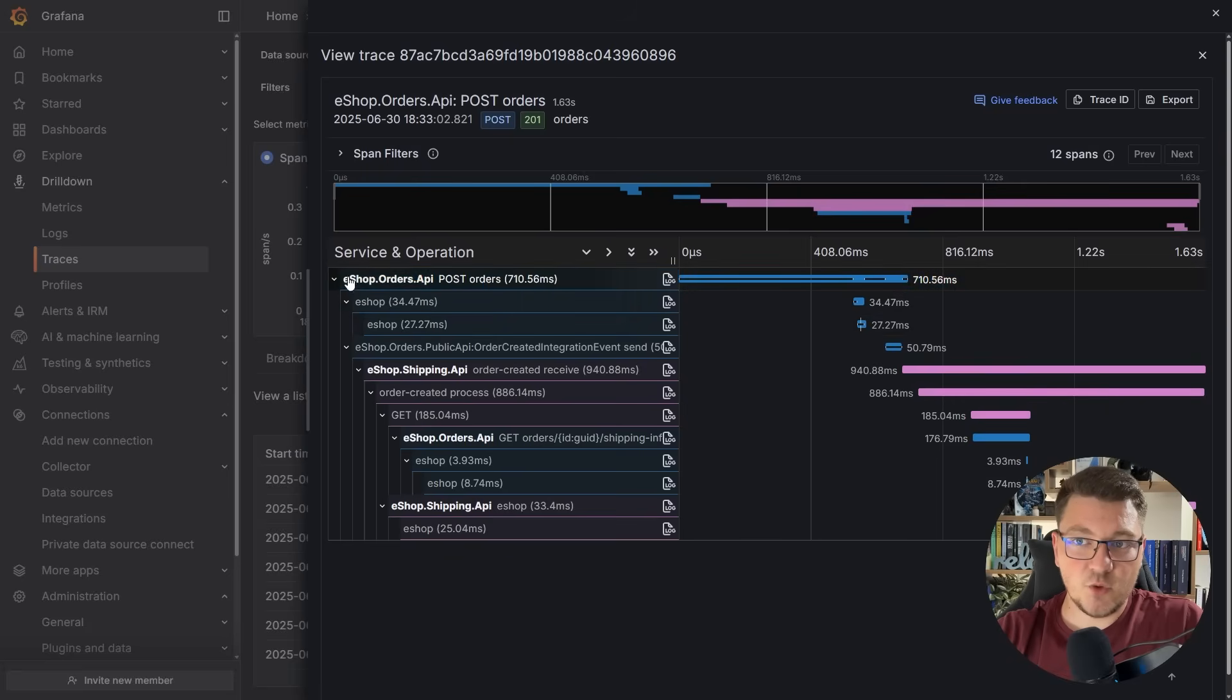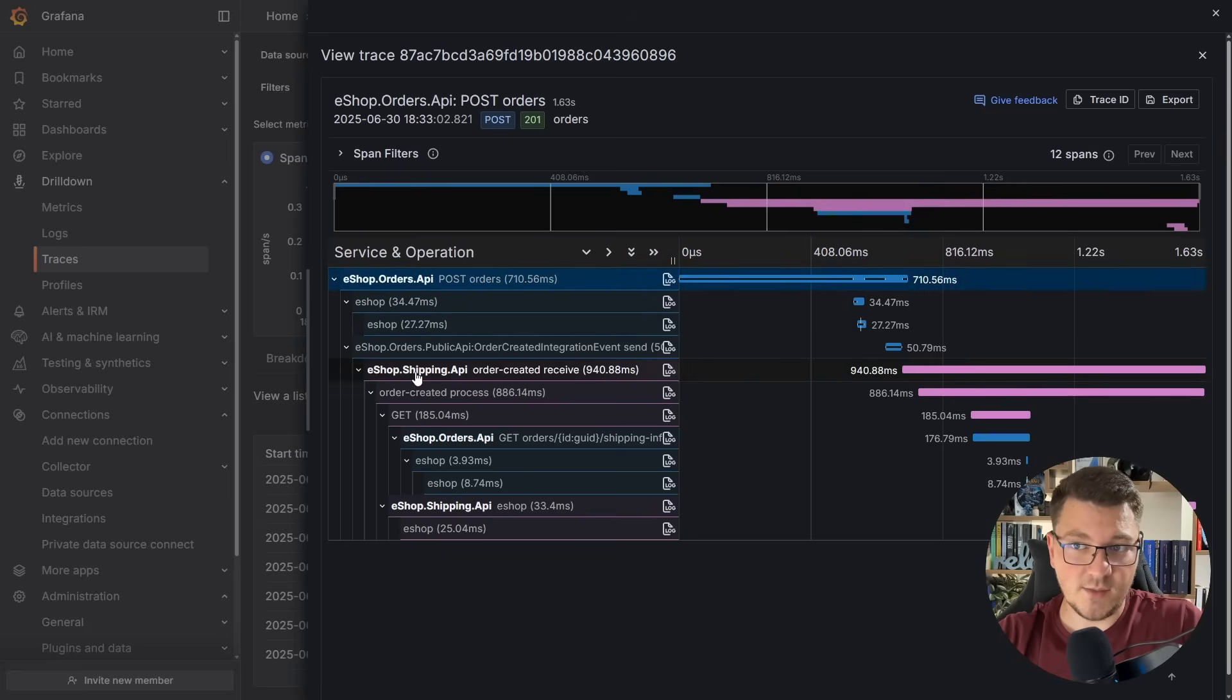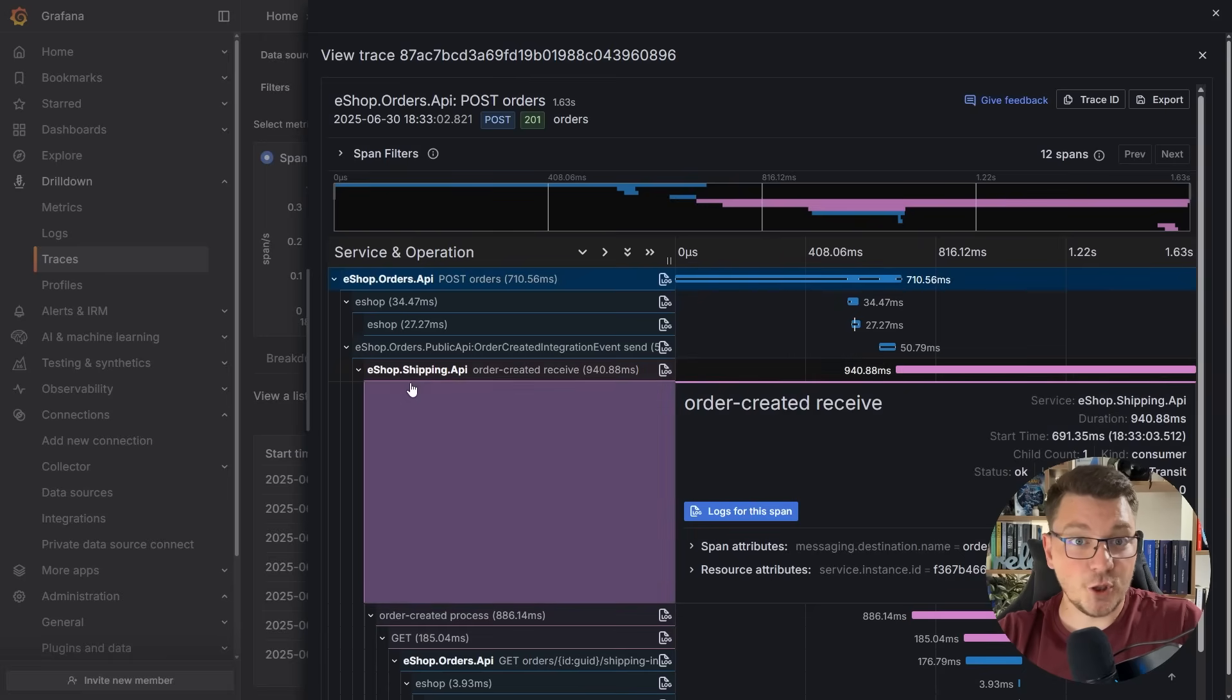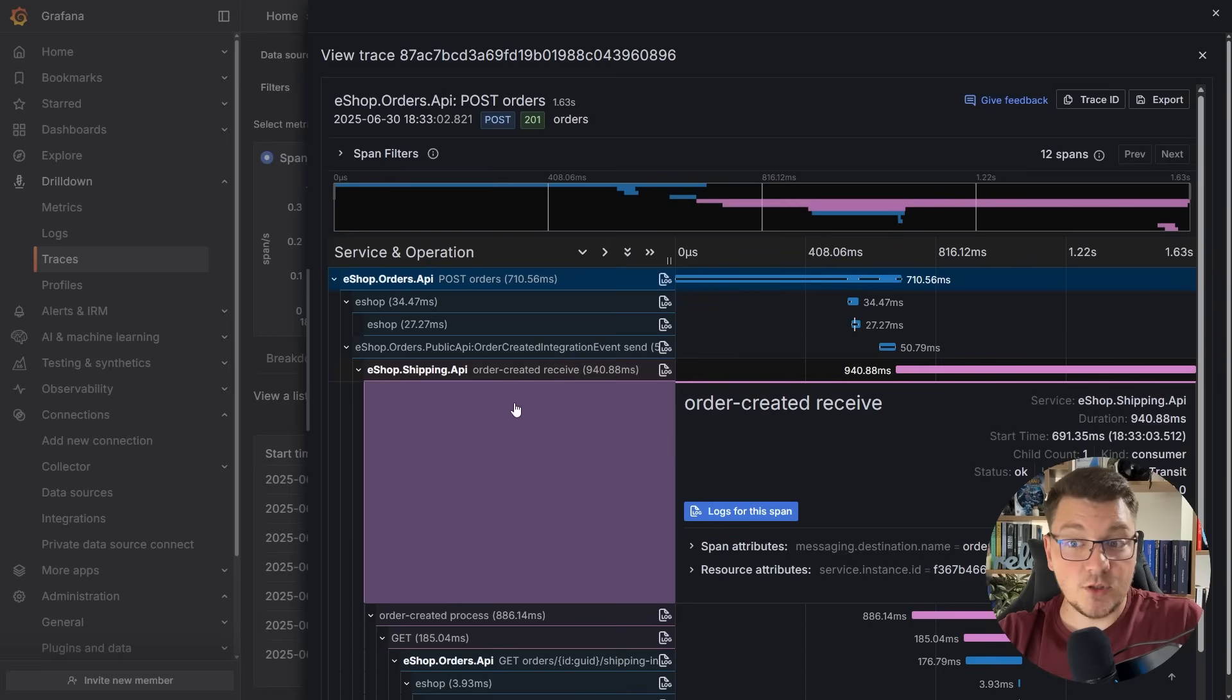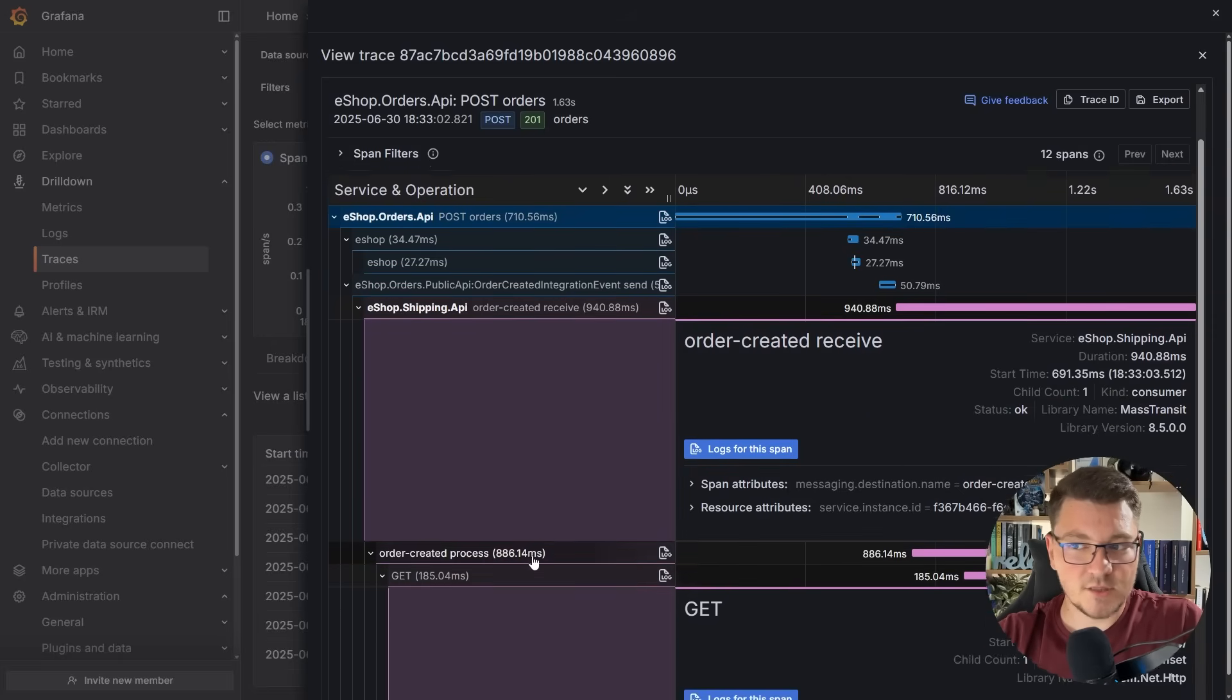You can see that we are leaving the scope of our first service, the eShop orders API, and landing in the eShop shipping API. They are color-coded so that you can differentiate between them, and then you can observe the traces for this particular service.